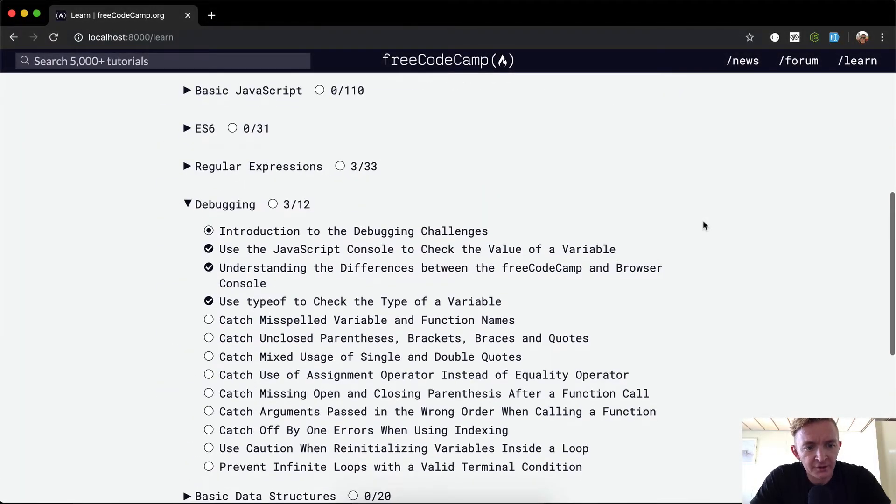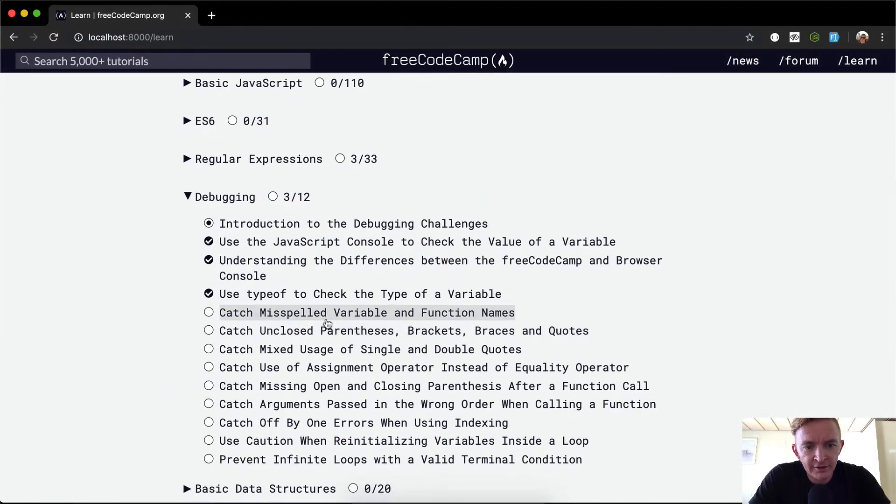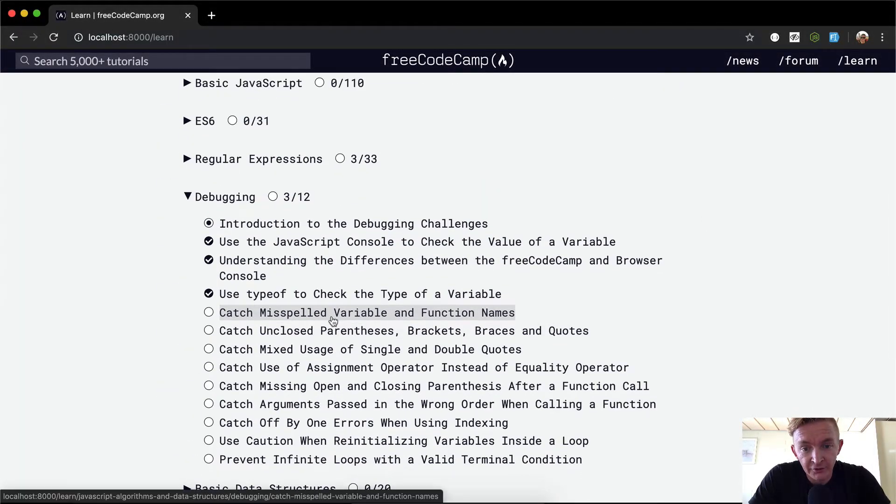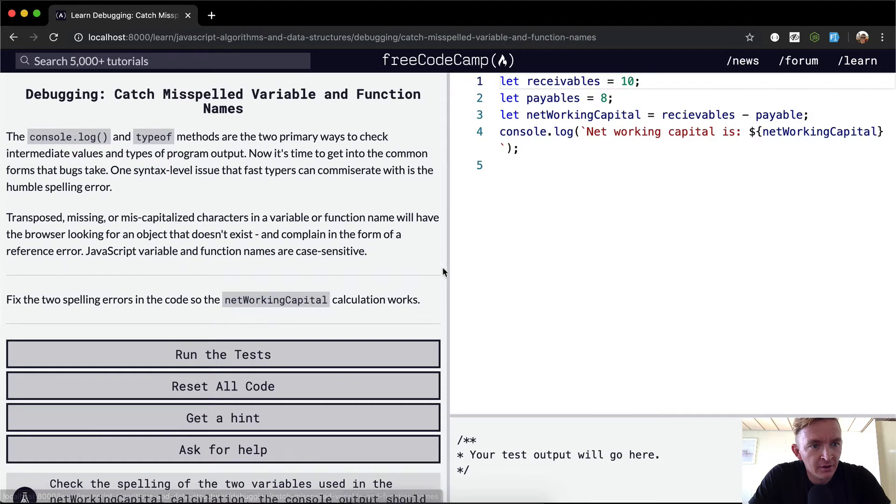Hey everybody, welcome back. Today we're going to catch misspelled variables and function names.